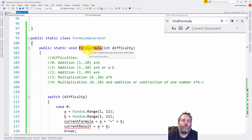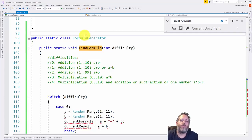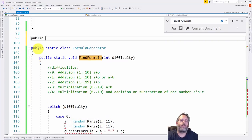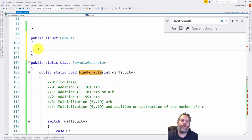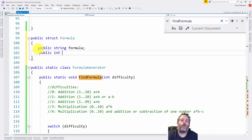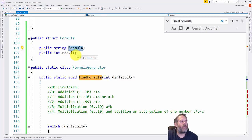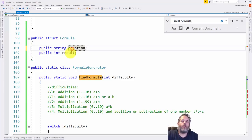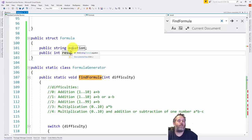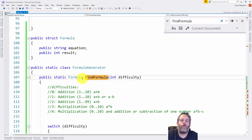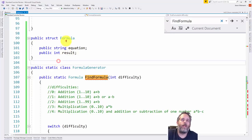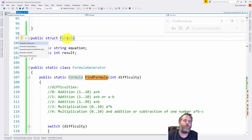That return type can't just be a string or an int. If we were in a newer version of C# we could use a tuple, but here we'll just create a struct. Above this class I'll create a public struct named Formula, give it a public string called Equation and a public int called Result. So here's the formula — the text version as the equation — and the numerical result. Having it as a separate struct is the way I want to go. Now I'll make that the return type of the FindFormula method.